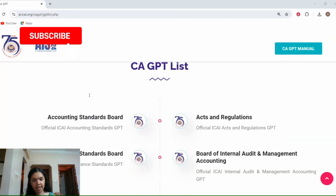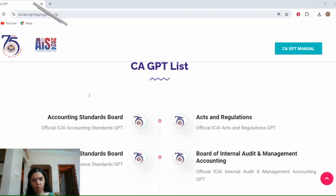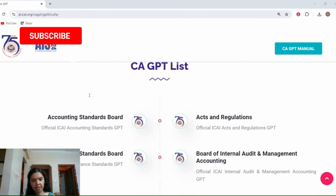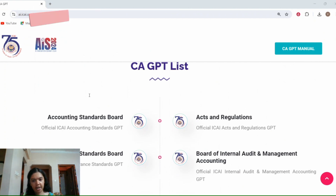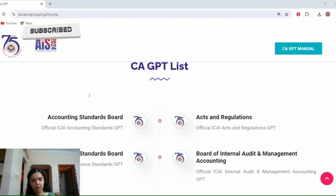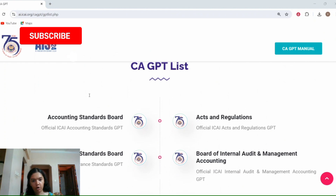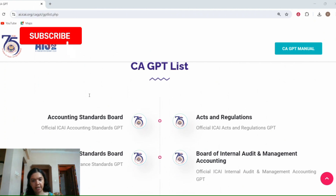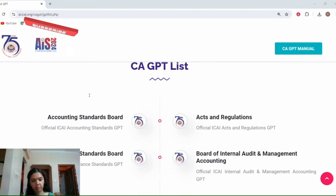The second way is exam preparation. Preparing for your CA exams can be overwhelming with so many subjects to cover. CA GPT can help you create personalized study plans based on your exam schedule and syllabus. It can also provide summaries and key points for each topic, making your revision more effective.